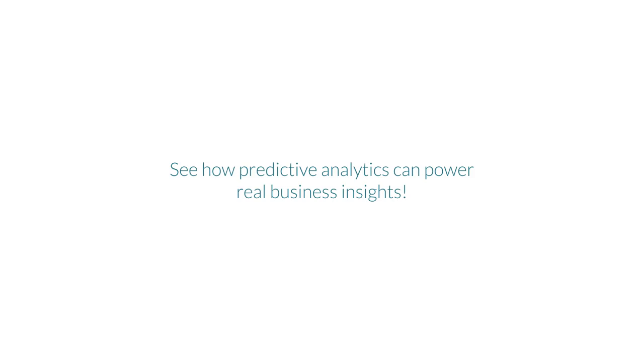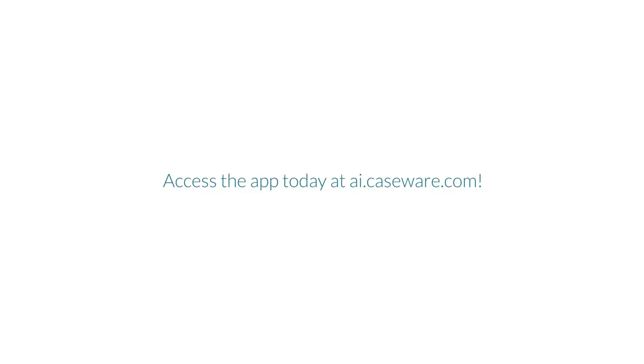See how predictive analytics can power real business insights. Access the app today at ai.caseware.com